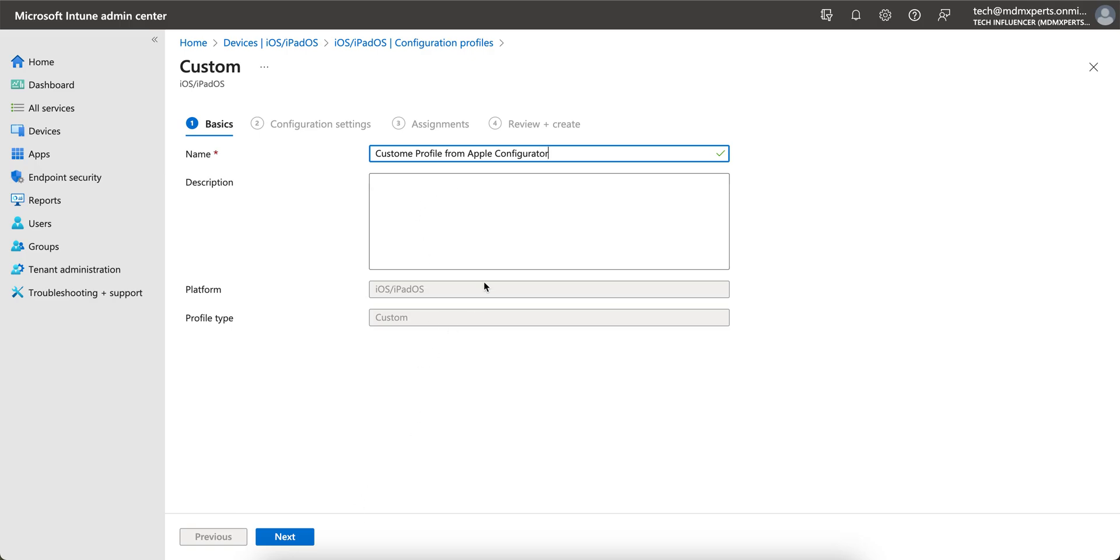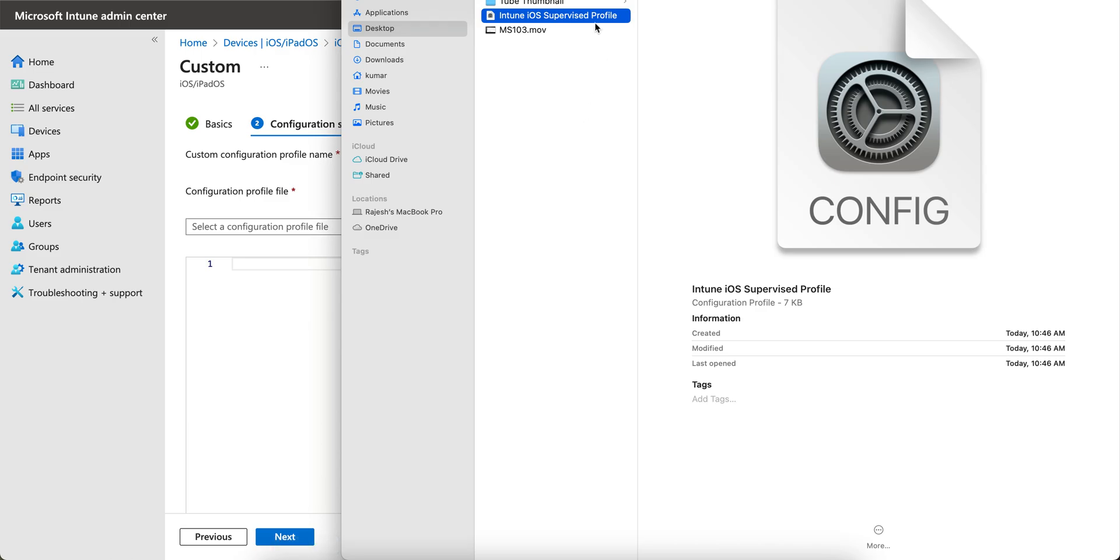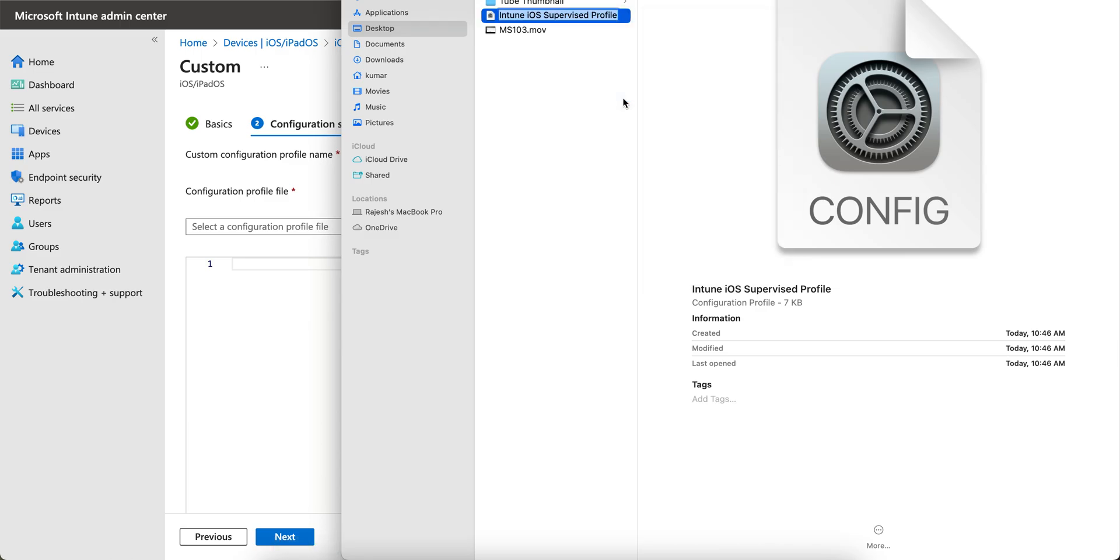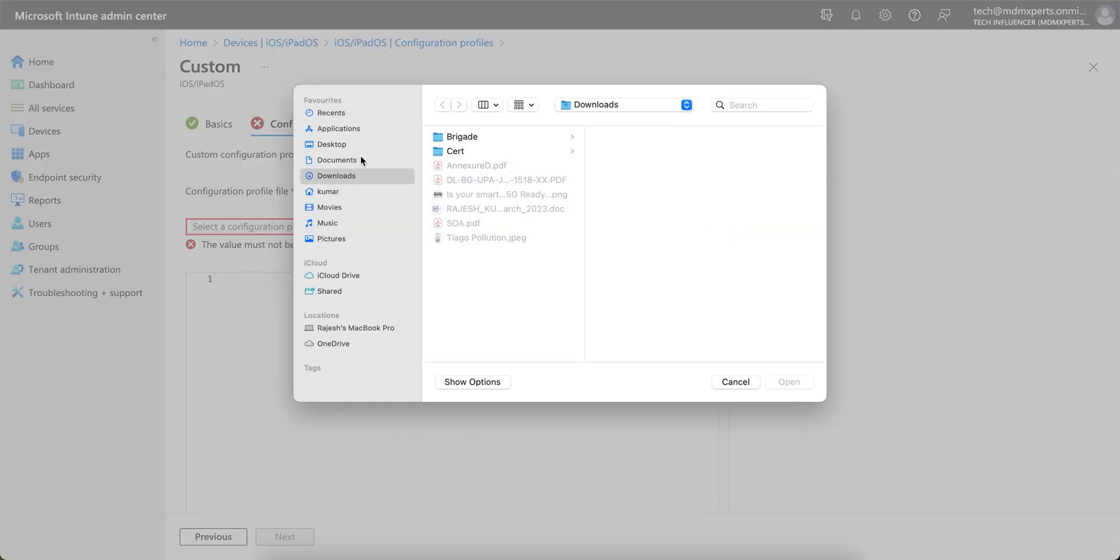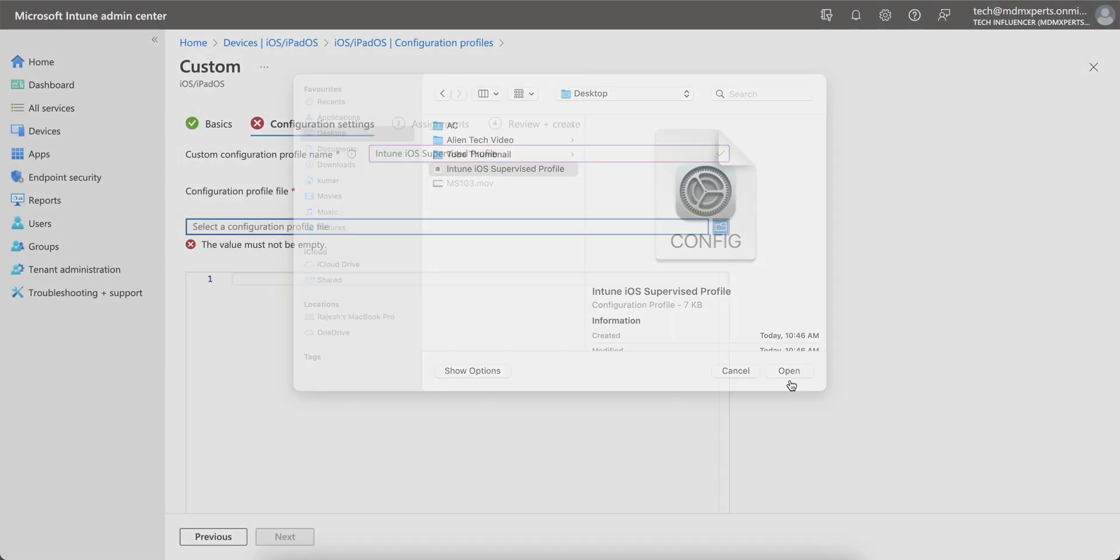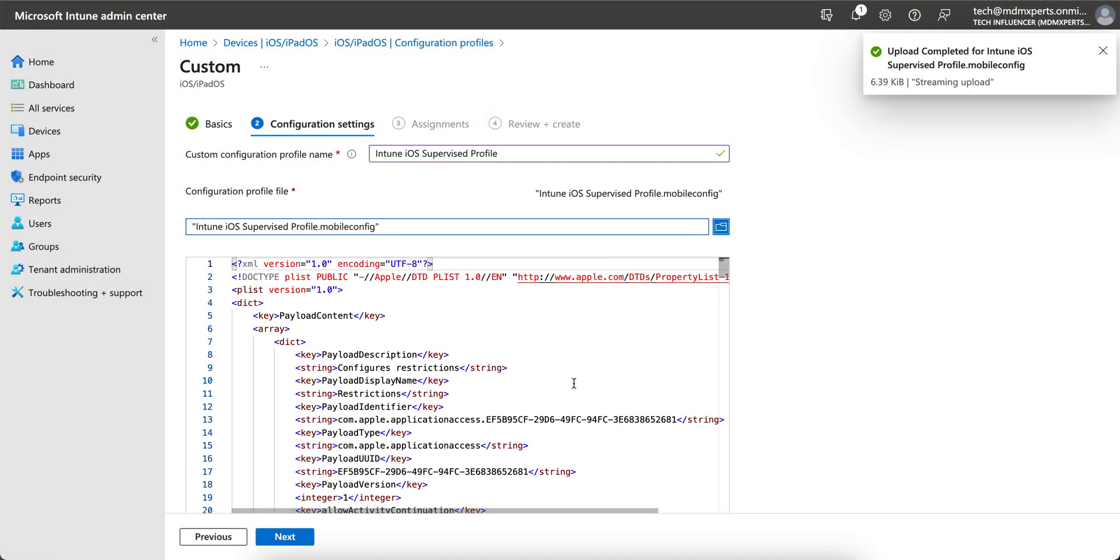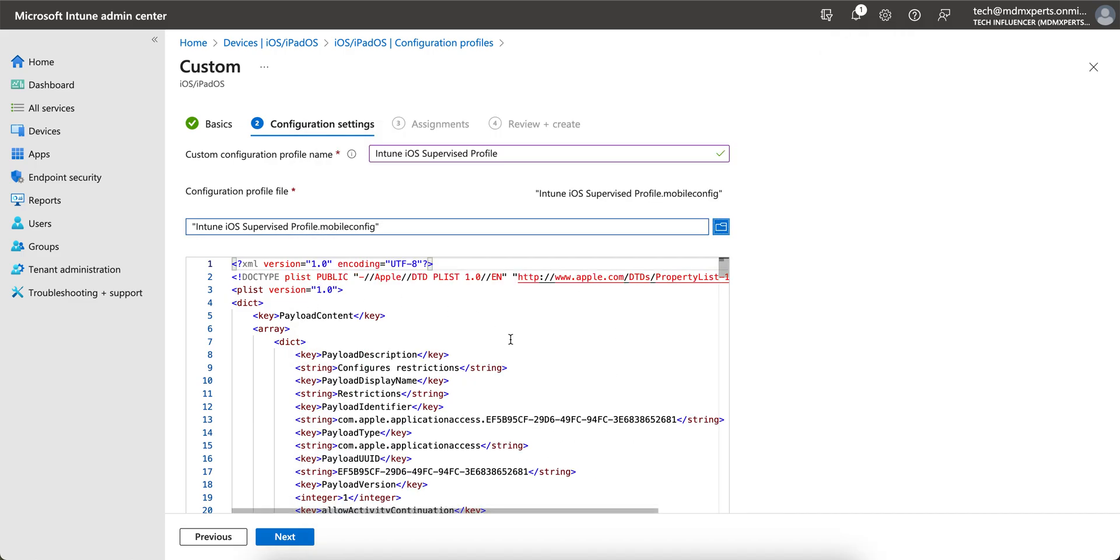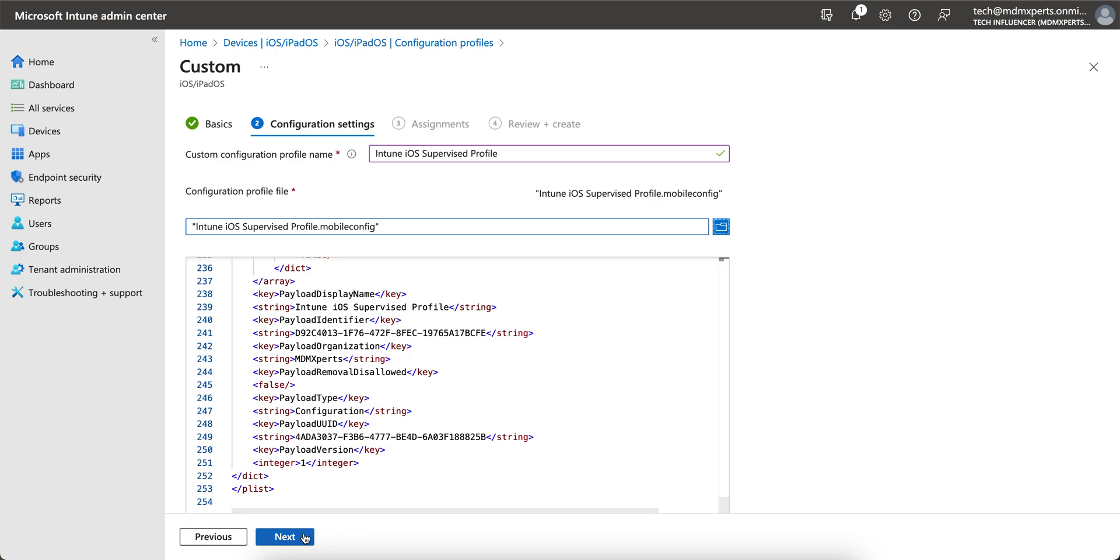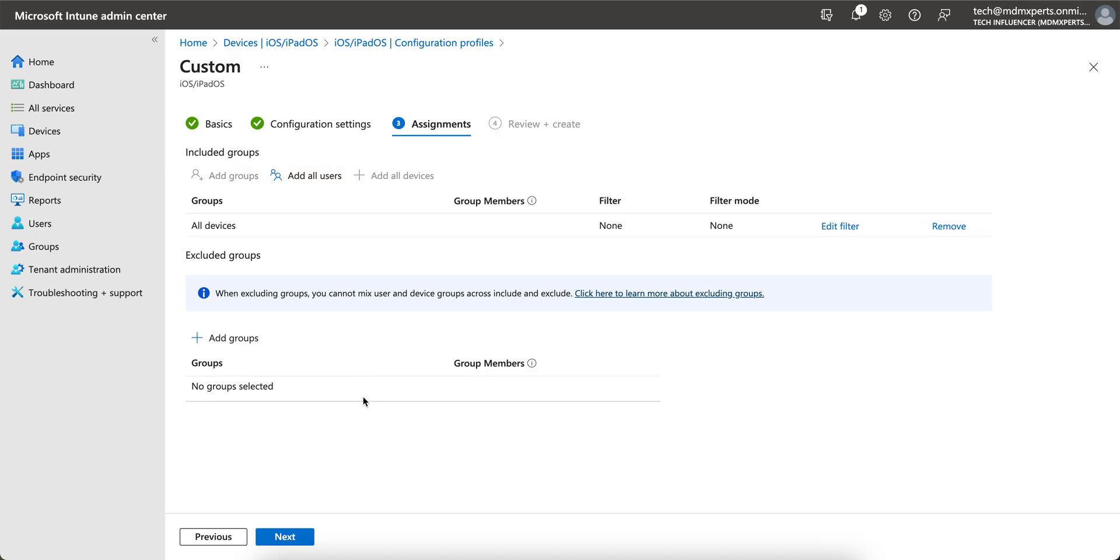Now you see the custom profile configuration profile name - what profile we have given. Just copy this and paste it here. Now we have exported and saved to your desktop - iOS profile. Just select and upload. See, I've already shown you this is an XML file, the .mobileconfig. You see, everything is there. Click on Next, and then you want to apply to all users, all devices, or selected groups. I am selecting all the devices and next.